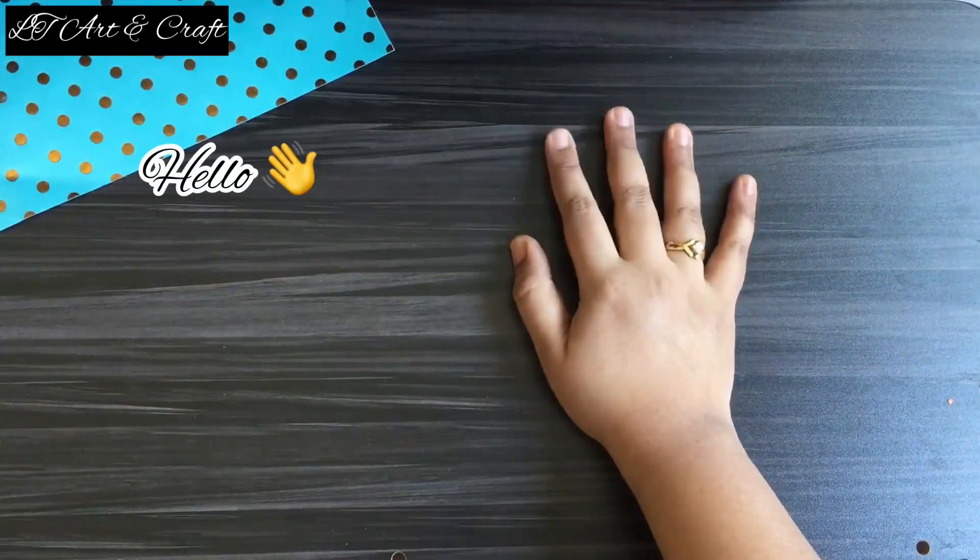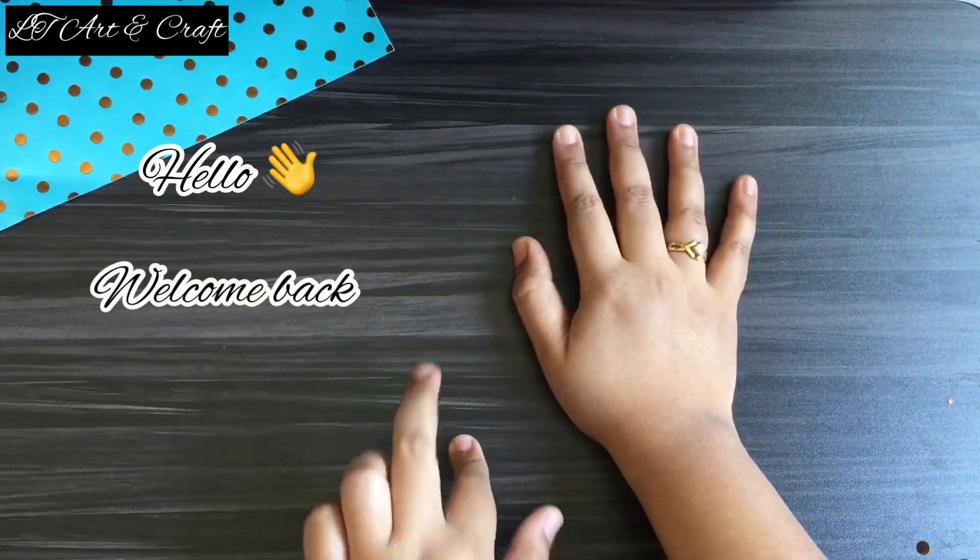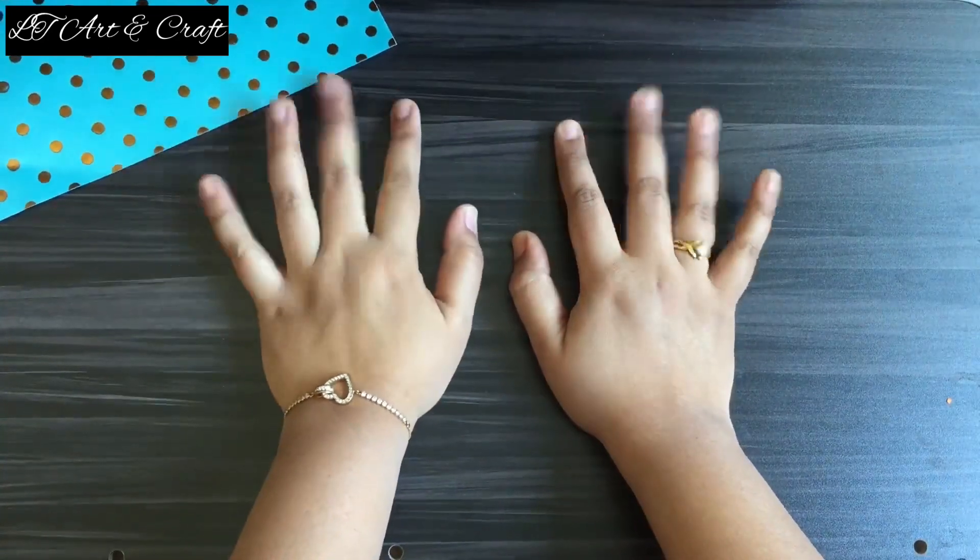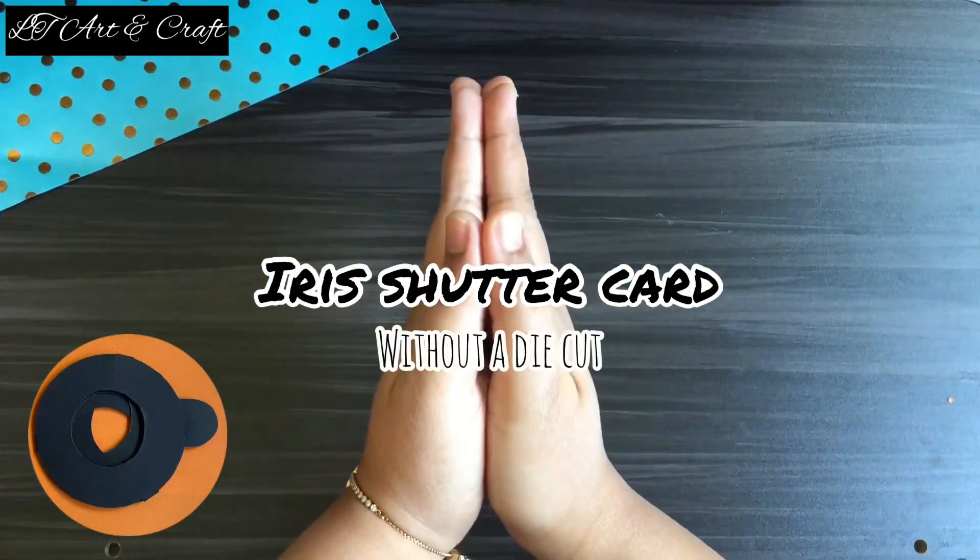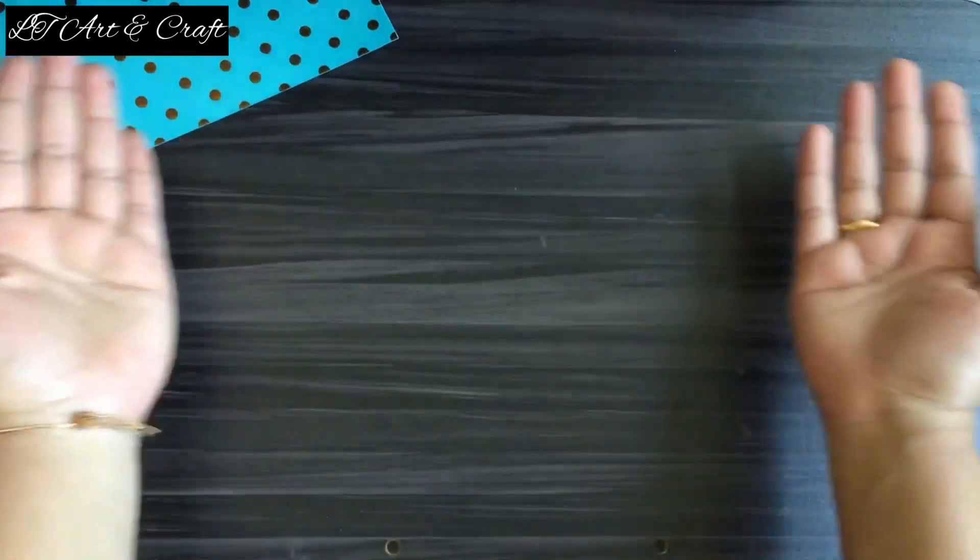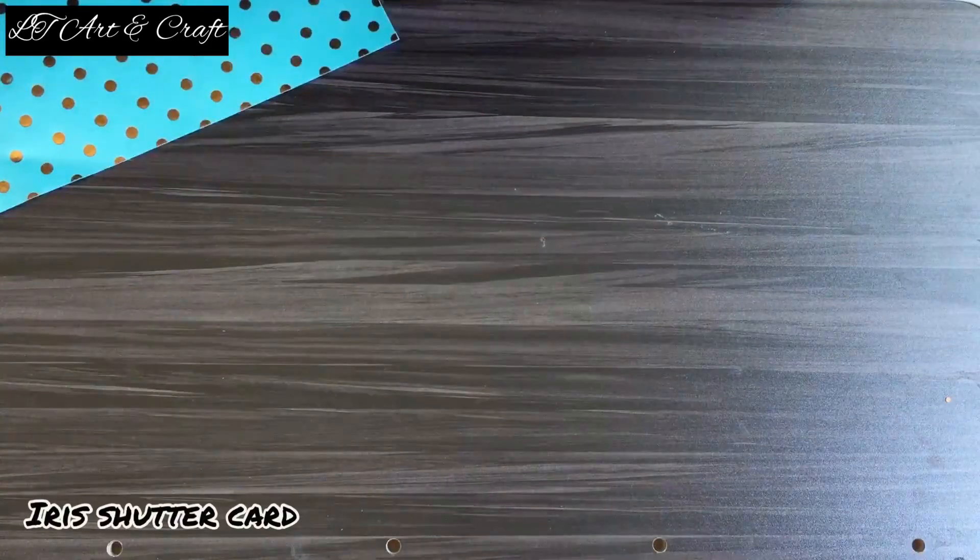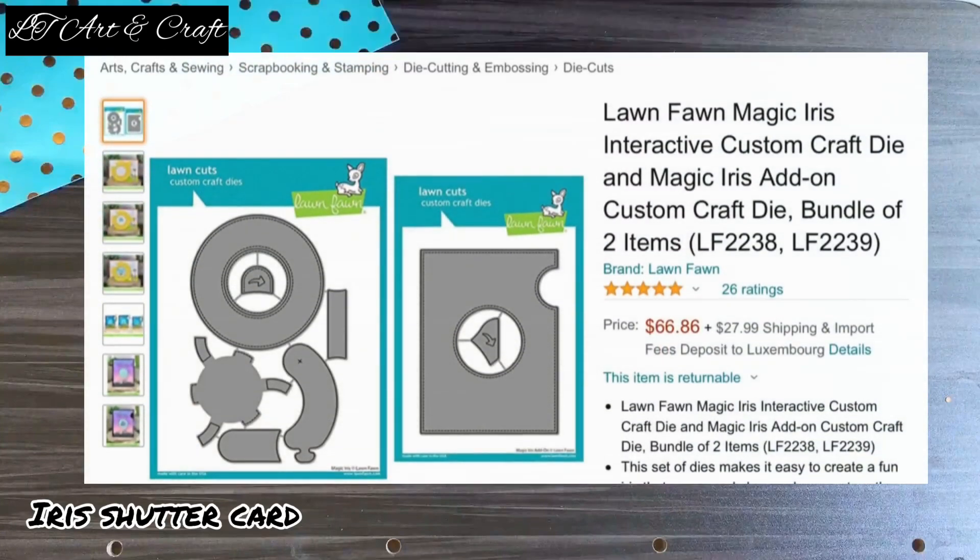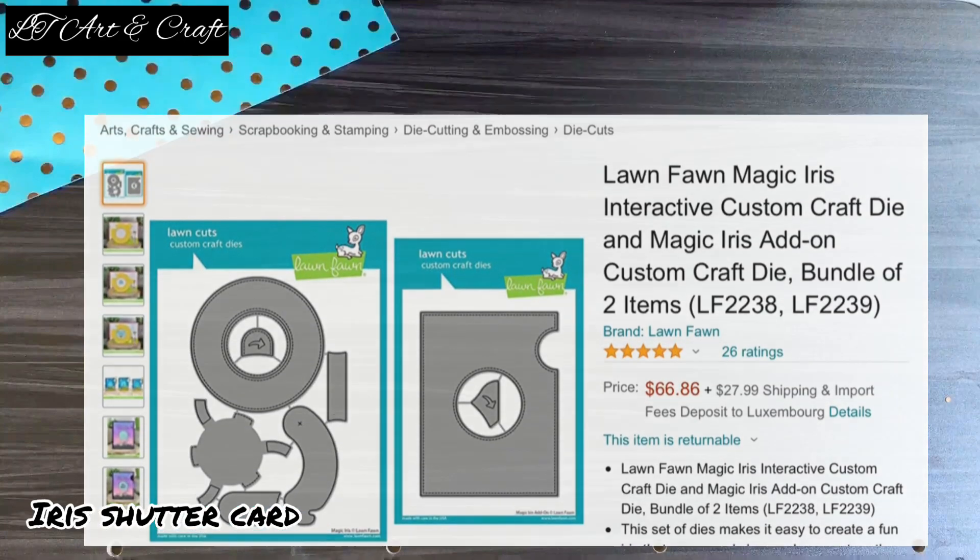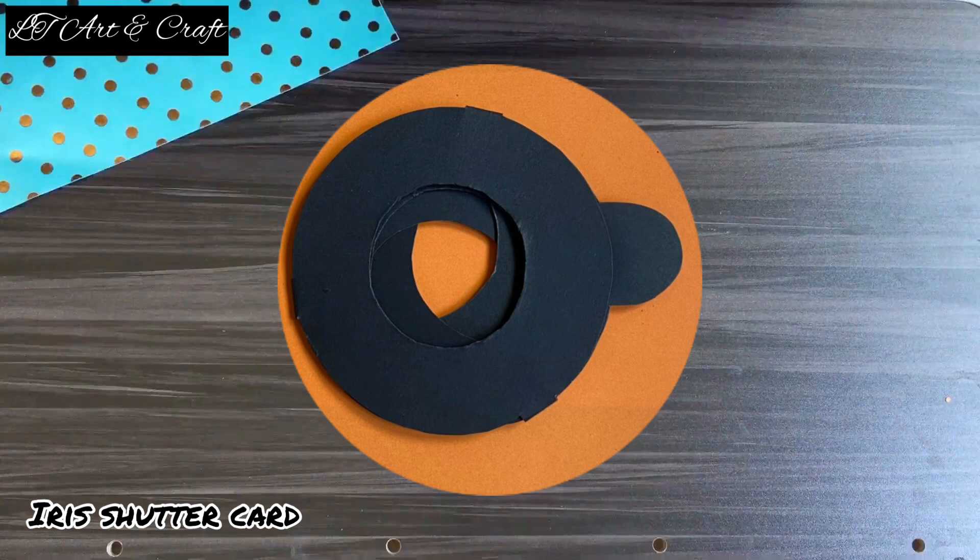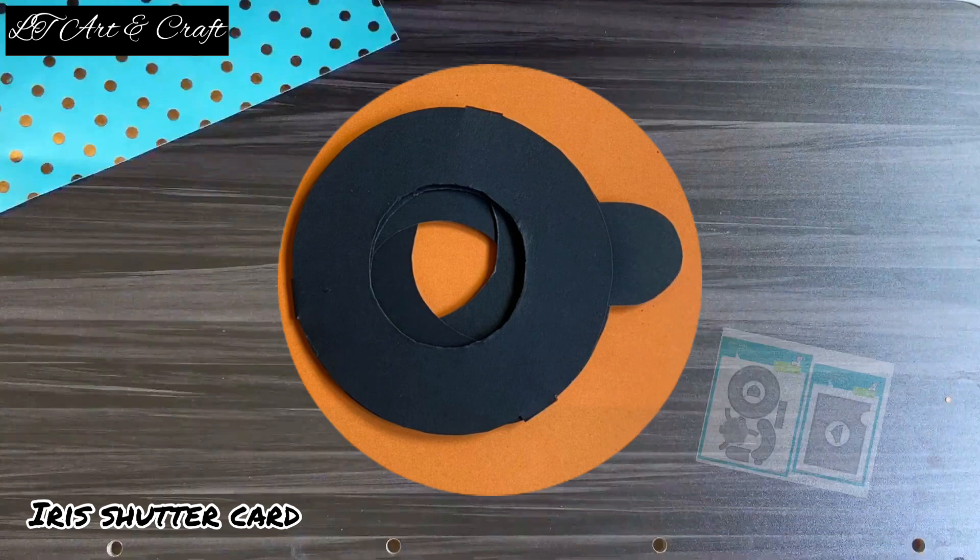Hello creative people, welcome back to my channel LT Art and Craft. Today I'm going to show you how to make an Irish shutter card without a die cut. Usually Irish shutter cards are made using die cuts, which are slightly expensive and require a die cut machine. But as I said in the title, I will show you how to make the Irish shutter card without using a die cut.